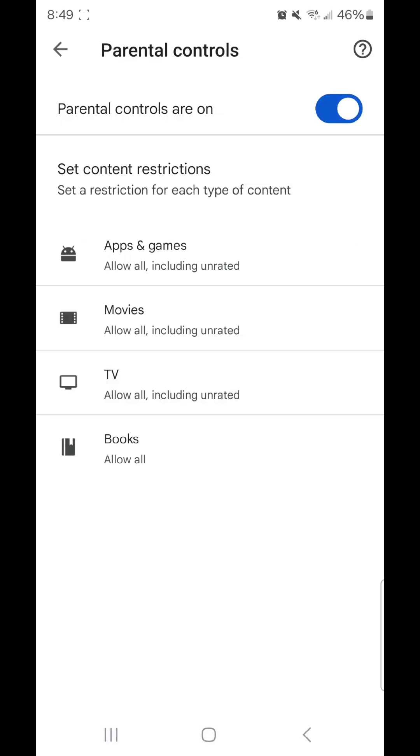Now you can set the content restrictions for apps and games, movies, TV, and books.